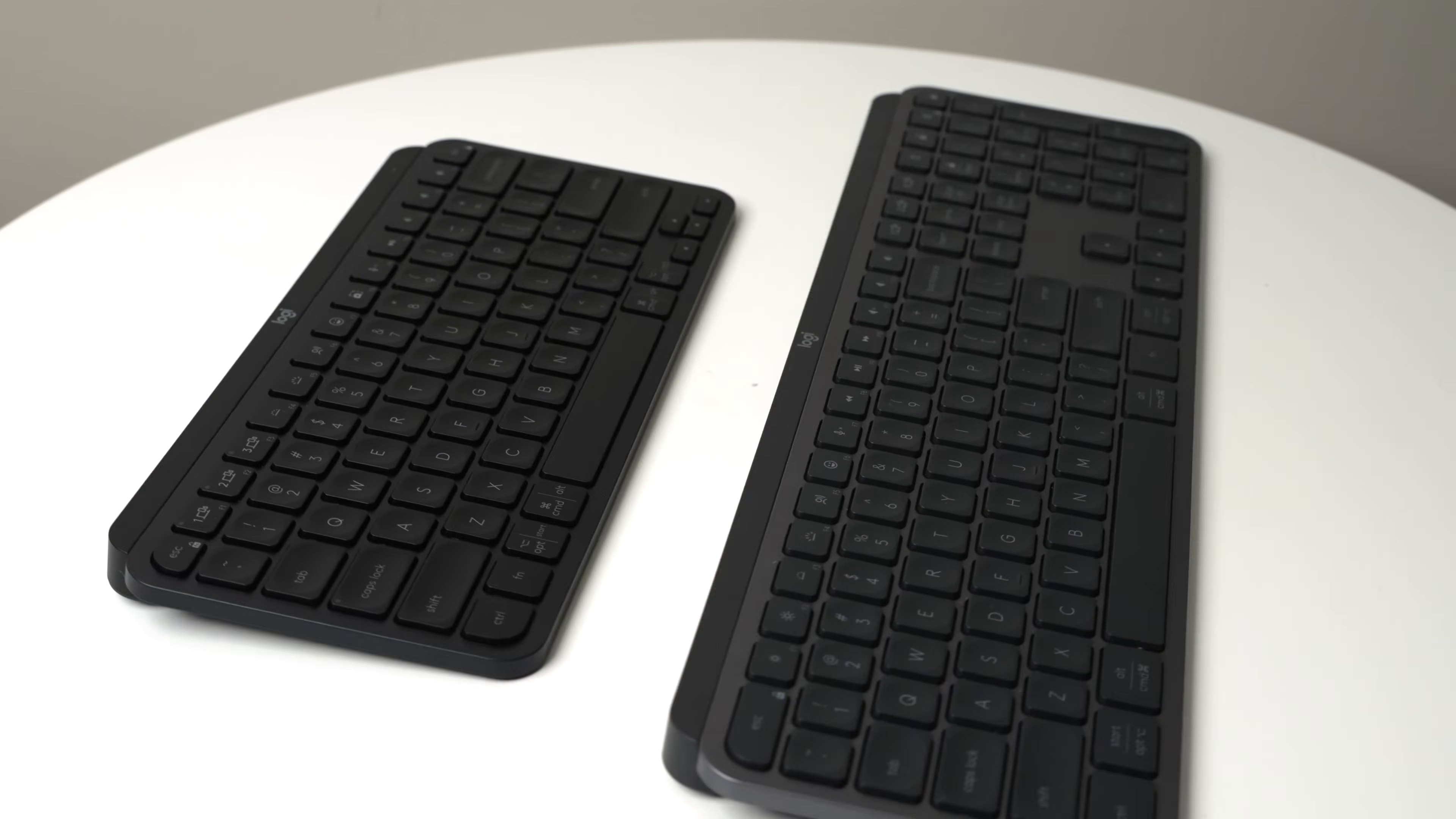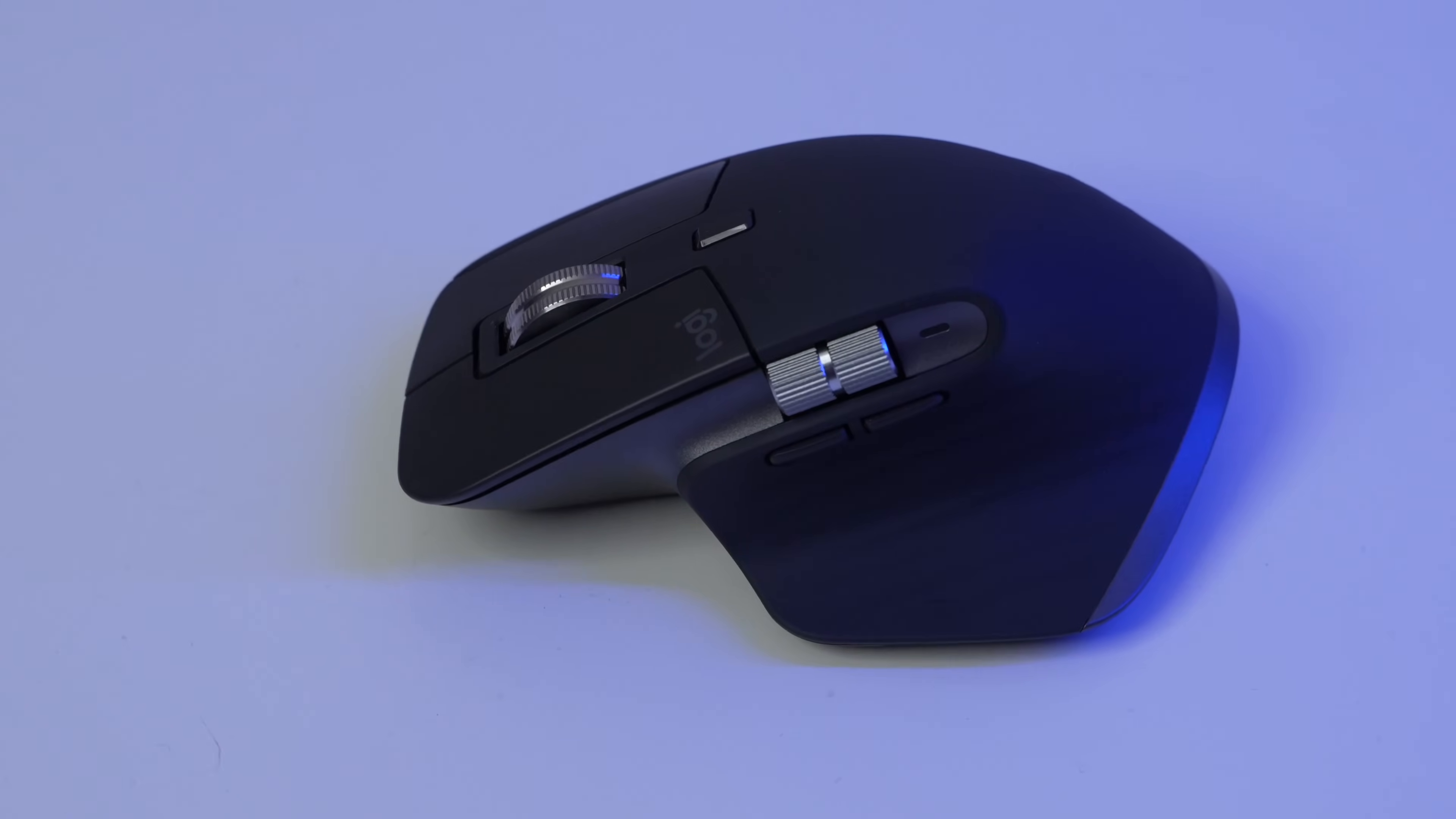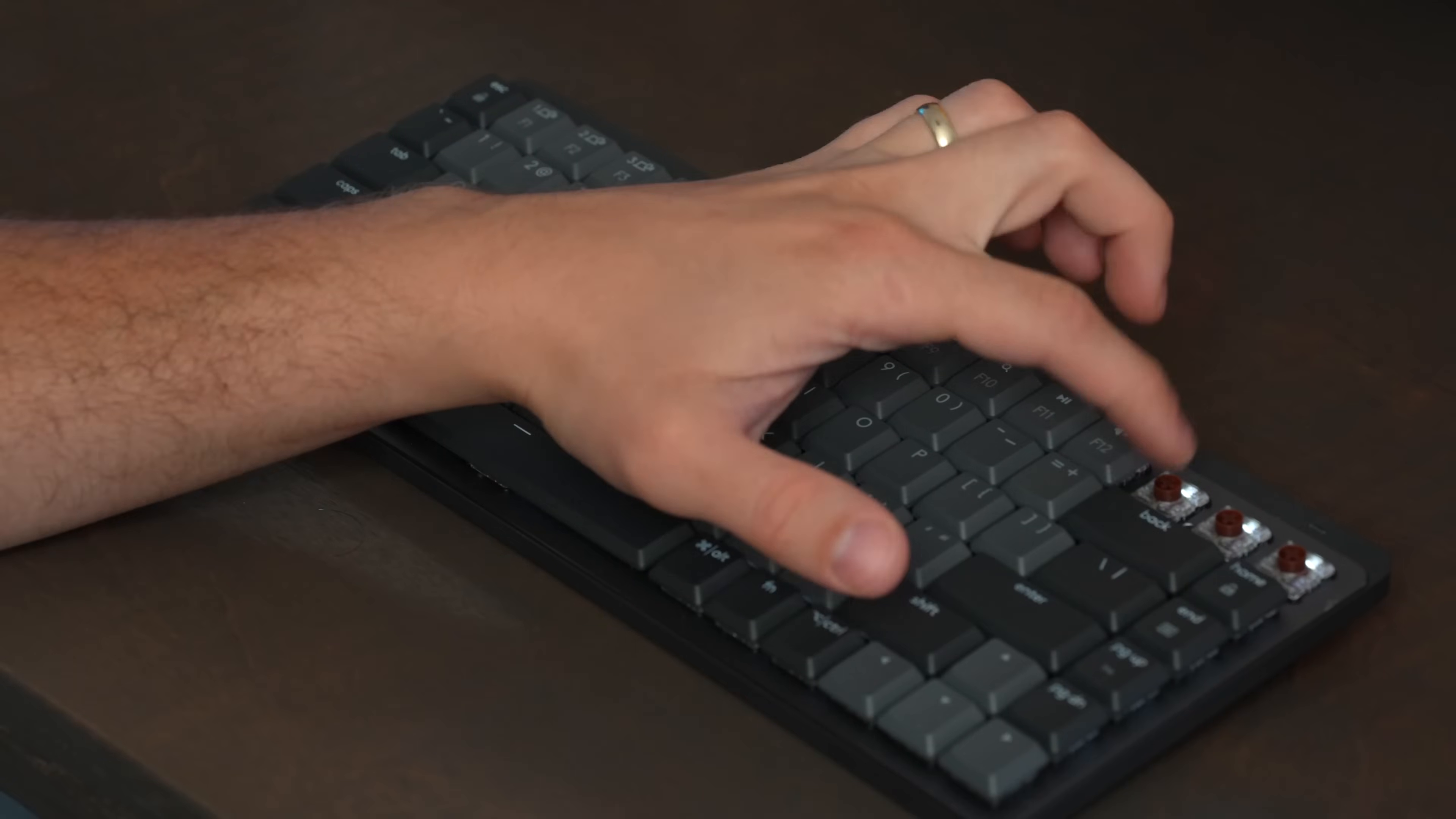If you're interested in buying either of these keyboards, I have links for both of these in the description below. And also, if you're interested in learning more about some of the other Logitech MX keyboards and mice, I'm going to be putting out a lot more video reviews of all those different products. So subscribe to my channel and stick around for more content centered around the Logitech MX series.